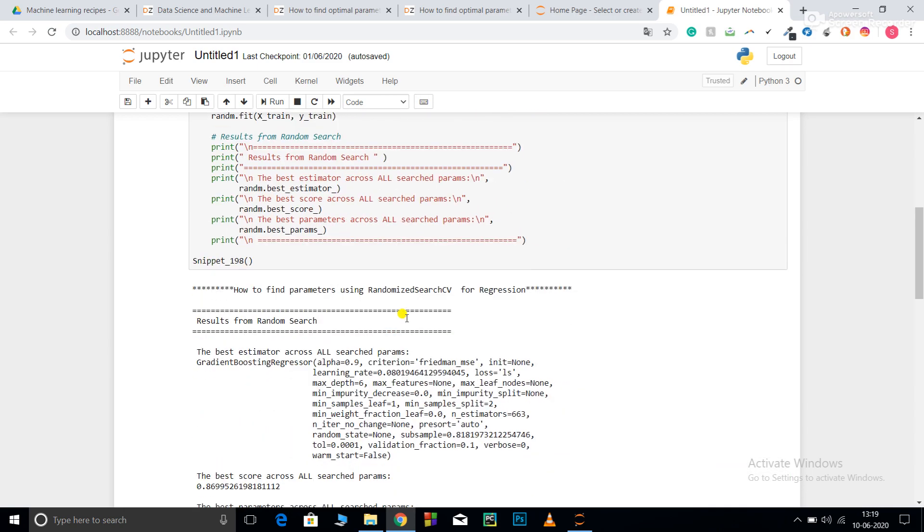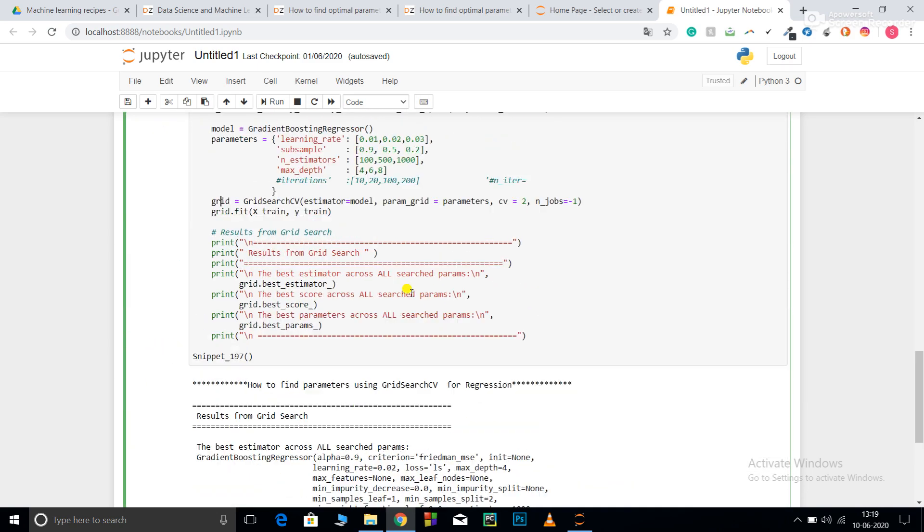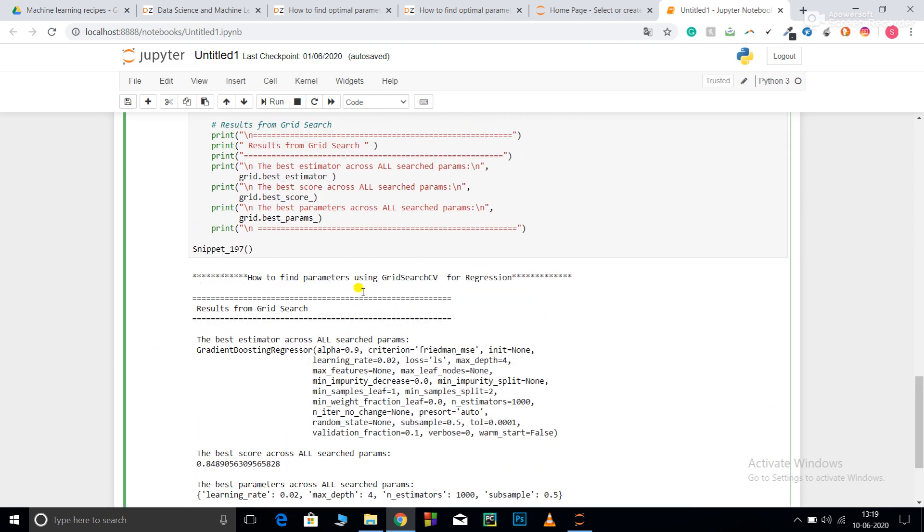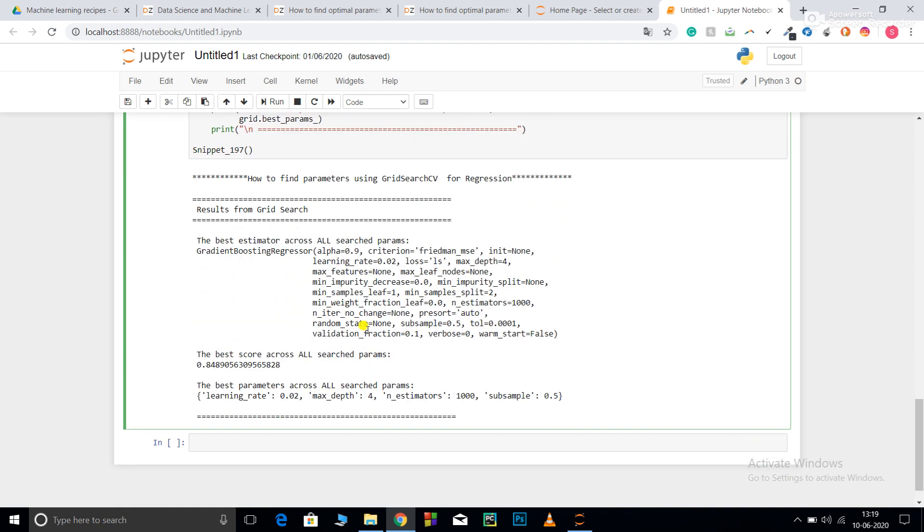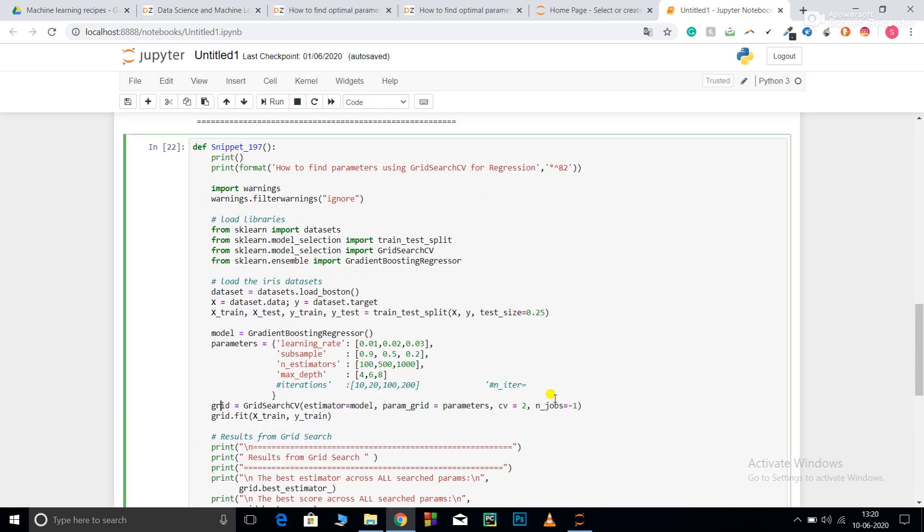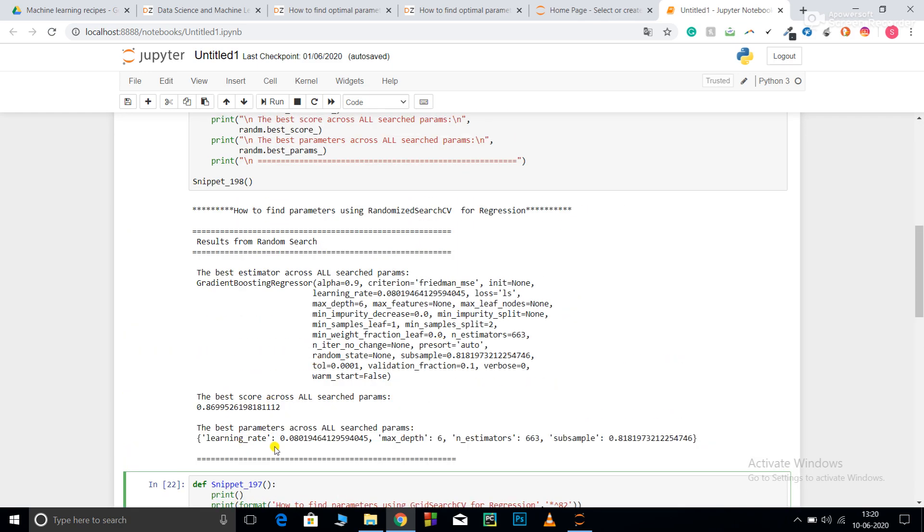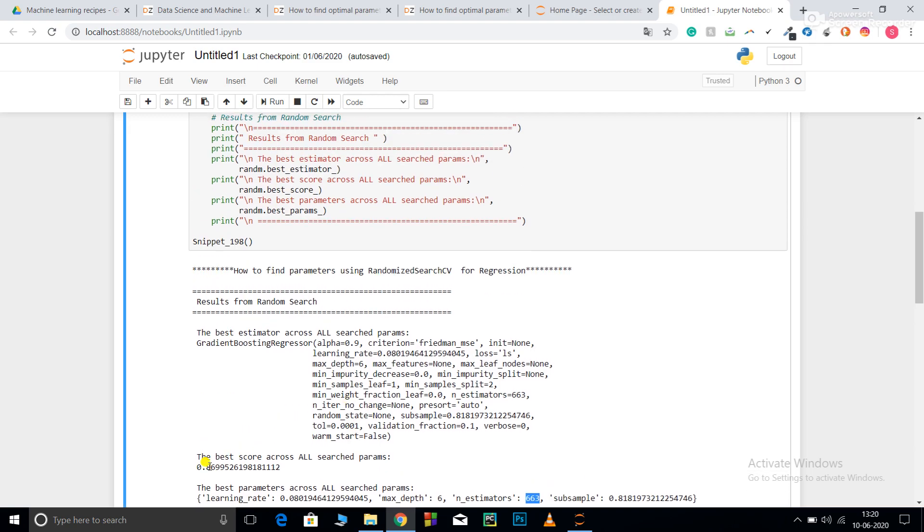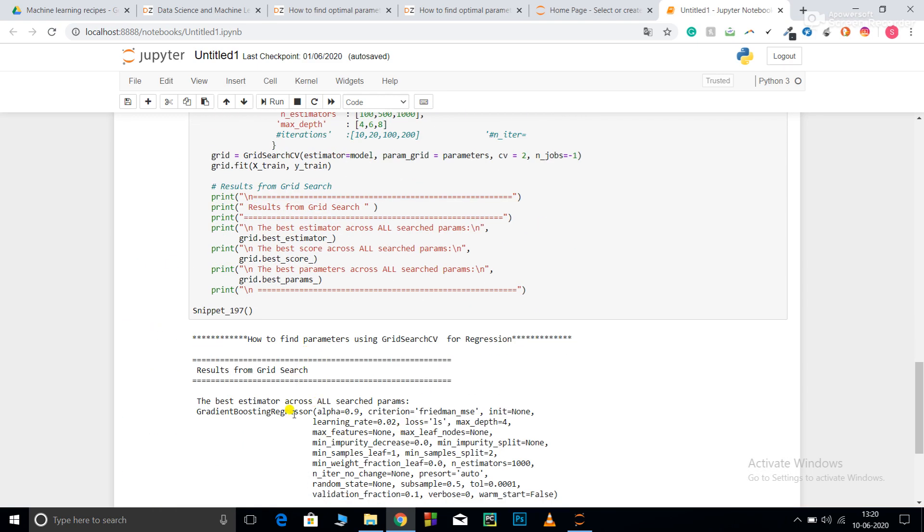Now let's finally look at the results. First GridSearchCV: the best score was 0.84. The parameters I passed have their values here. Parameters I didn't pass pick up default values. My best parameters for GridSearchCV: learning_rate 0.02, max_depth 4, n_estimators 1000, subsample 0.5. For RandomSearchCV: learning_rate 0.08, max_depth 6, n_estimators 663. You can see how randomly it selected 663 - people usually pass 100, 200, 500. Subsample 0.8181 and the result is 0.87.